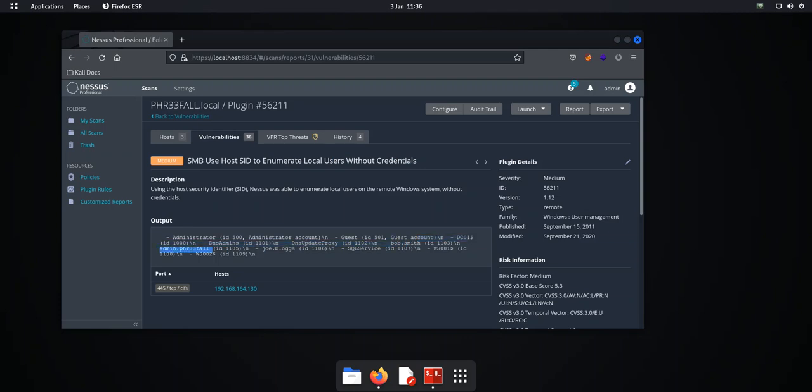you can see for example Joe Bloggs, SQL service, Bob Smith, admin dot Freefall, that gives them a starting point for a password attack. So getting all them usernames is quite bad and this is what I'm going to show you how bad this can be.